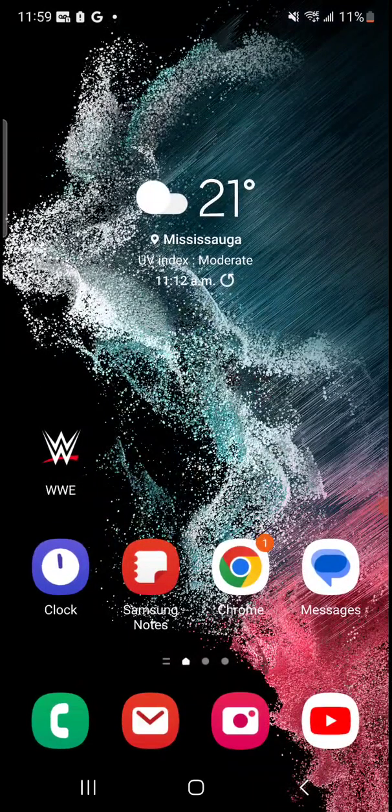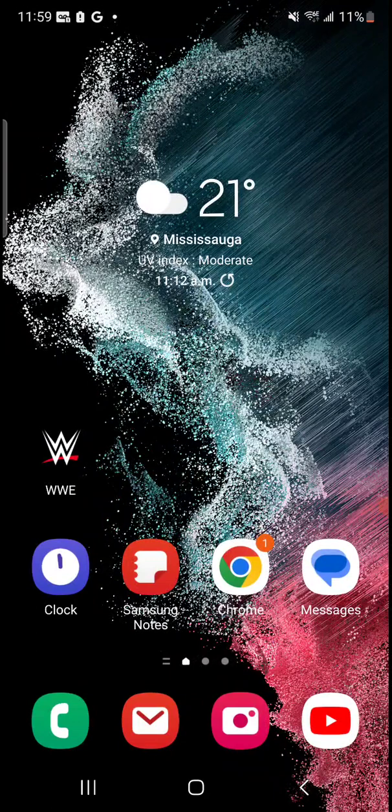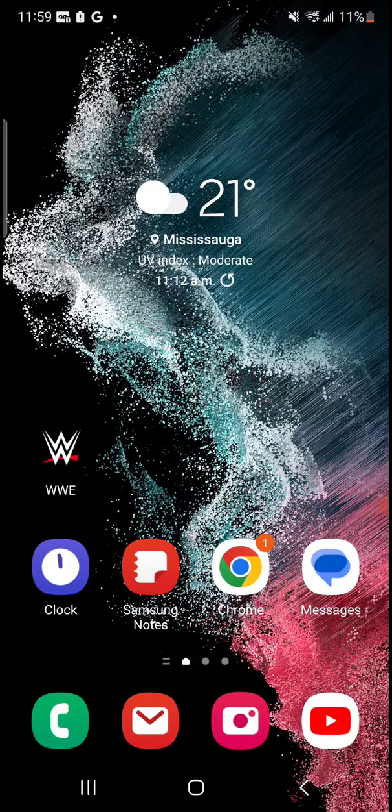So as you can see every single time you're going to get a different wallpaper on your lock screen. It doesn't apply it to the home screen, but it just works for the lock screen. It's kind of like the custom live wallpapers but it's cool because every single time you get a different image.